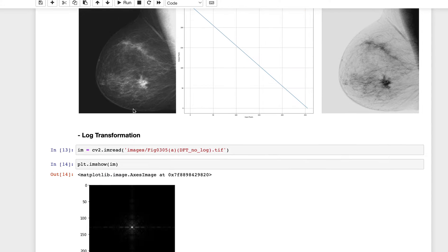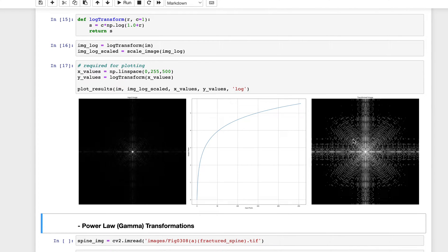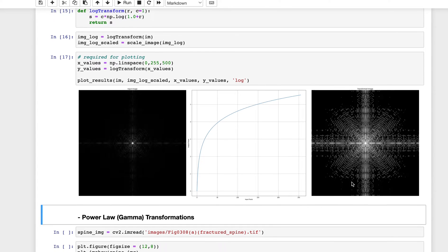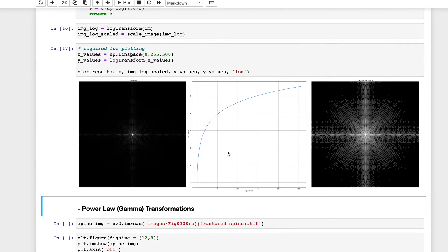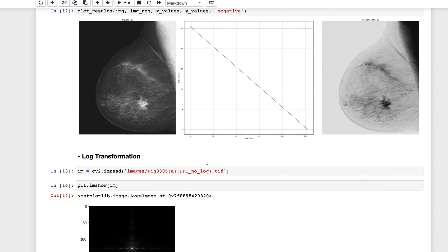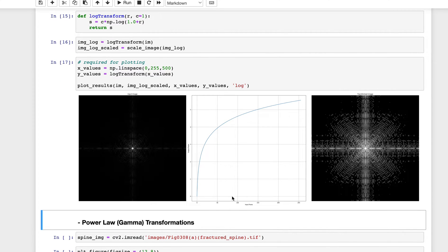Let's see the output using the function we defined earlier. Given the input, after applying the log transform we get this output. To understand why and when to use log transformation, look at the graph — it's a nonlinear curve.